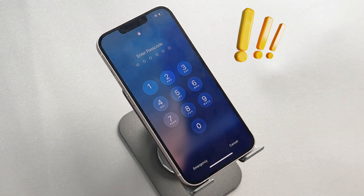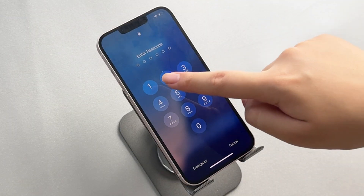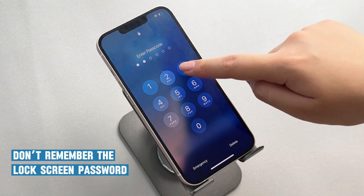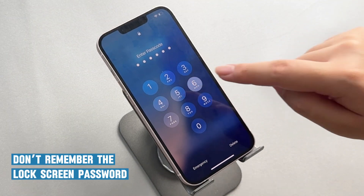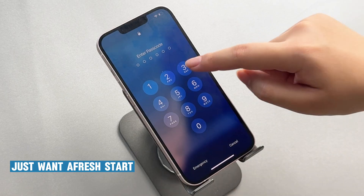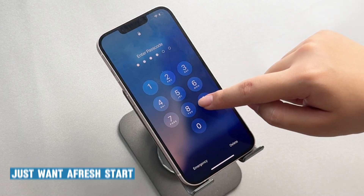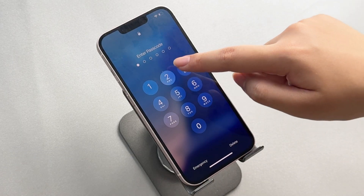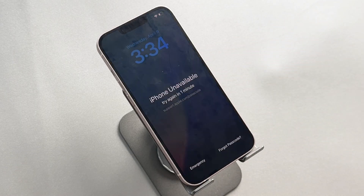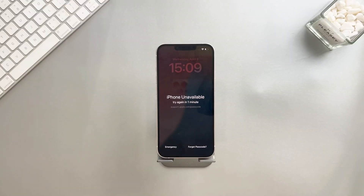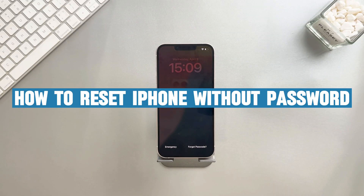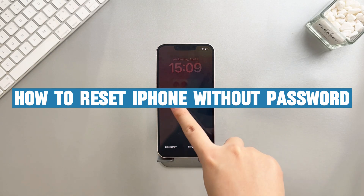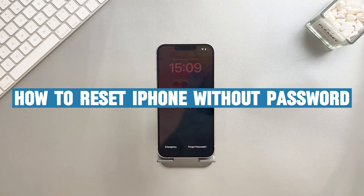Want to reset your iPhone but don't know how? Whether you don't remember the lock screen password or just want a fresh start, don't worry. Today I will show you how to reset your iPhone in the top three methods, even if you forgot your password. Let's get started.